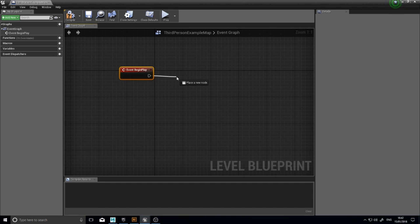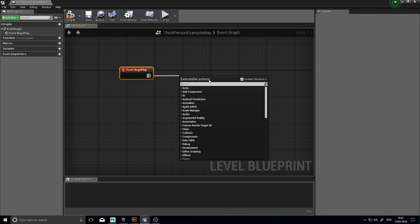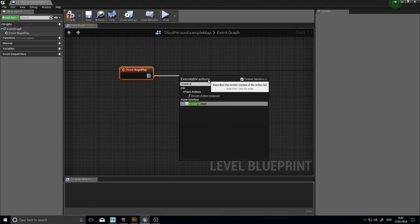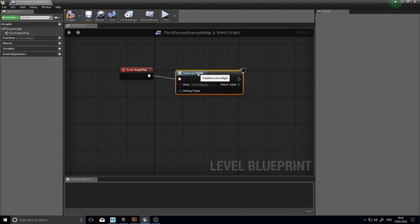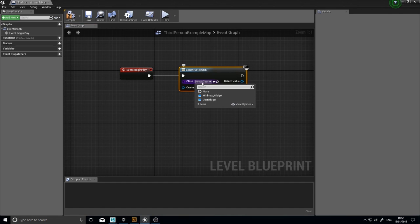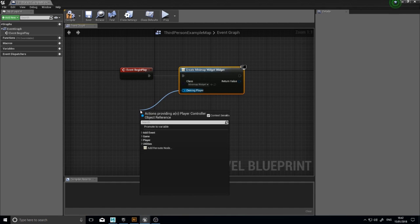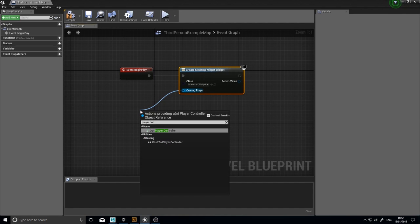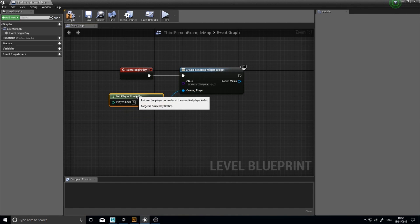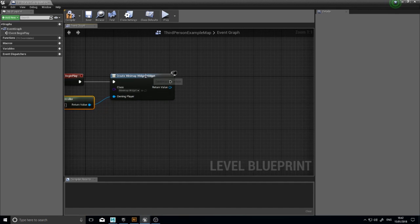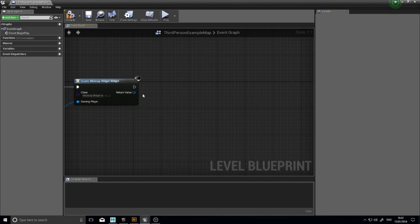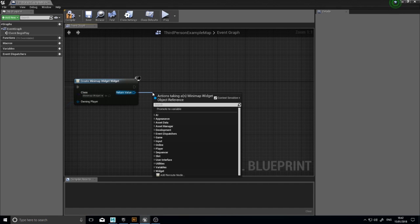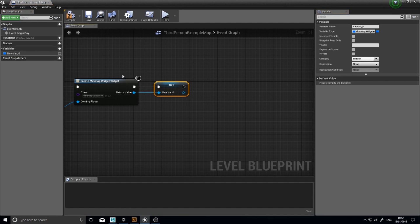So drag off of event begin play and we want to create widget. And the widget we want to create is the minimap widget and the only player will be the player controller. And this will create the widget from that blueprint class. So once we've got it made, we want to store it as a variable. So in its return value we're going to come out from there and click on promote to variable. That allows you to save it and store it as a variable so you can reference it later on. So I'm going to call it minimap widget.